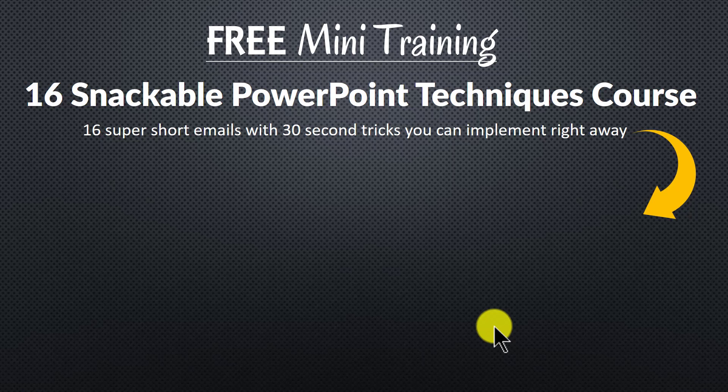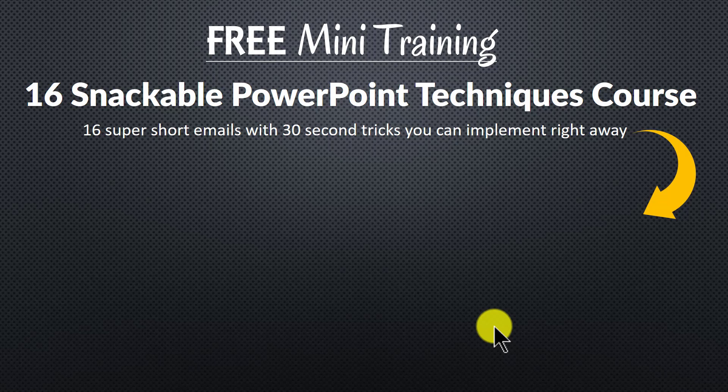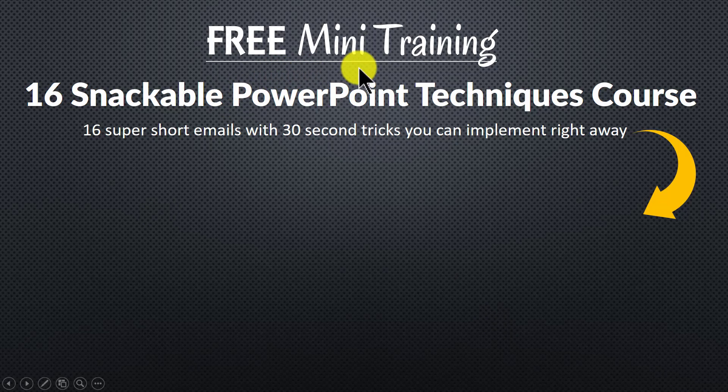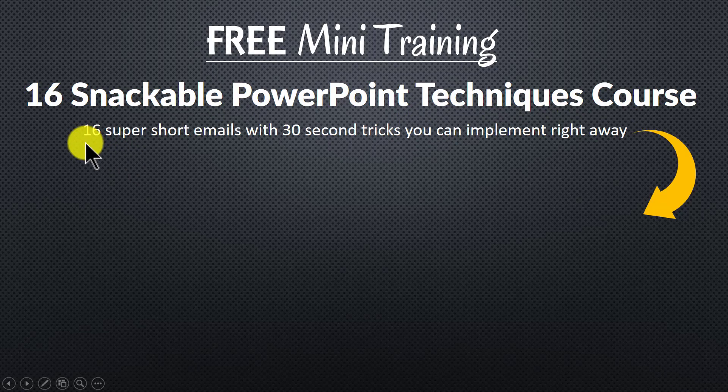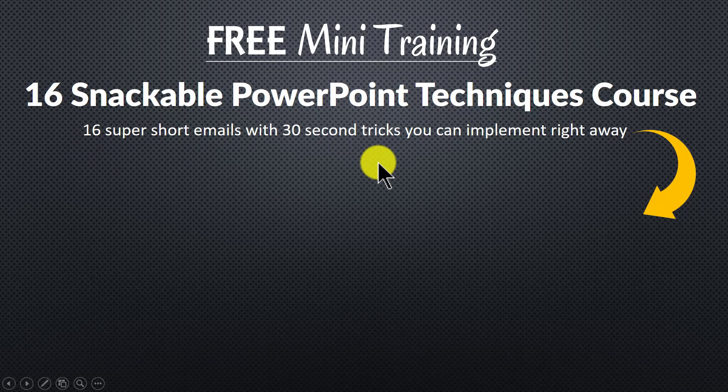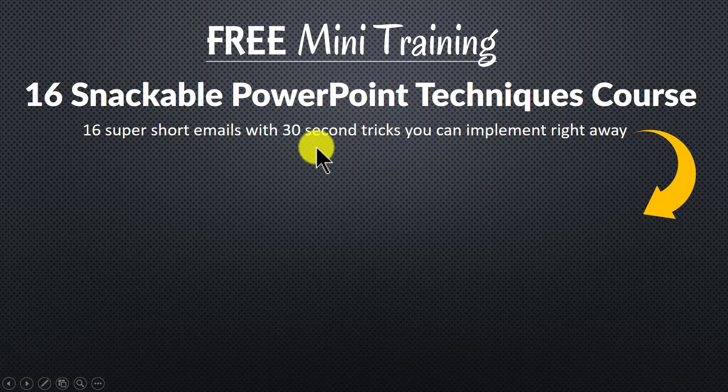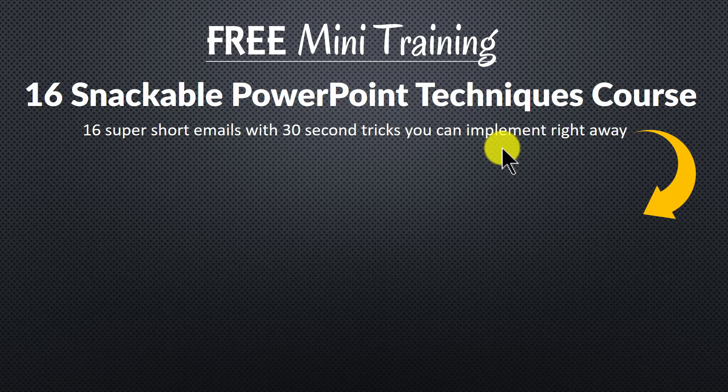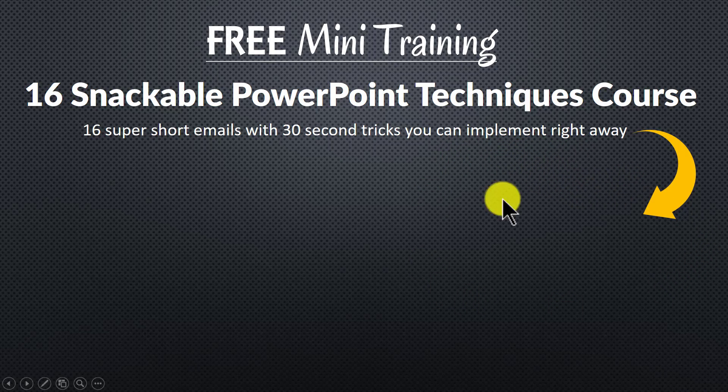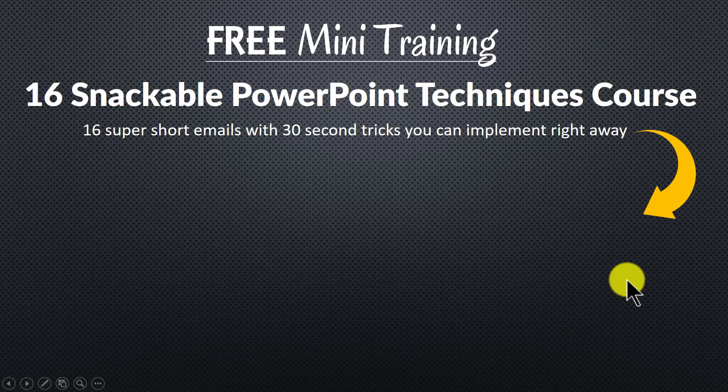And to get a feel for how simple techniques can make a massive impact on your slides, I invite you to join our free mini training called 16 snackable PowerPoint techniques course. It is an easy course with 16 super short emails. Each email teaches you a simple 30 second PowerPoint technique you can implement right away to impress your bosses, colleagues and audiences. You can join the free mini training by clicking on the button here. So please do click here and I'll see you inside the mini training.